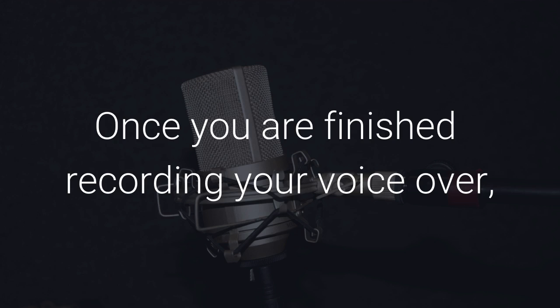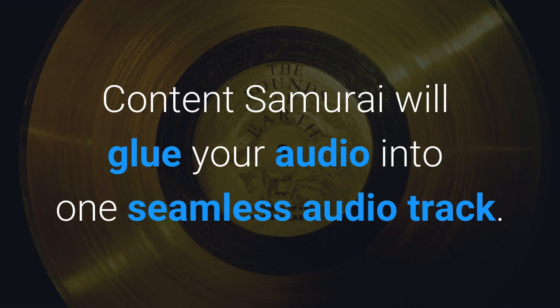Once you've finished recording your voiceover, Content Samurai will glue your audio into one seamless audio track.